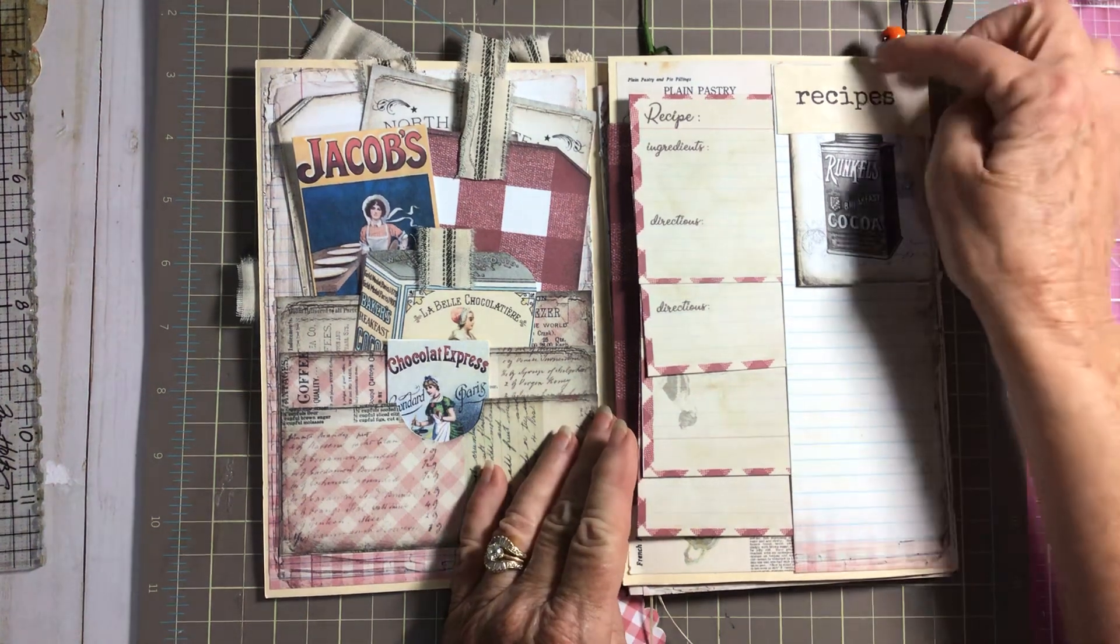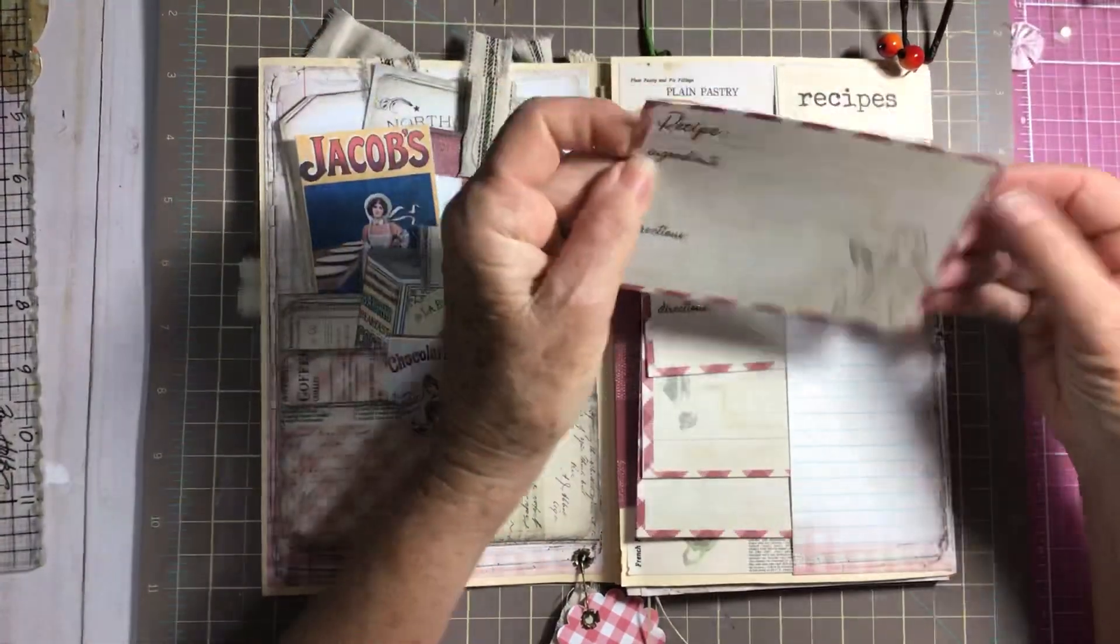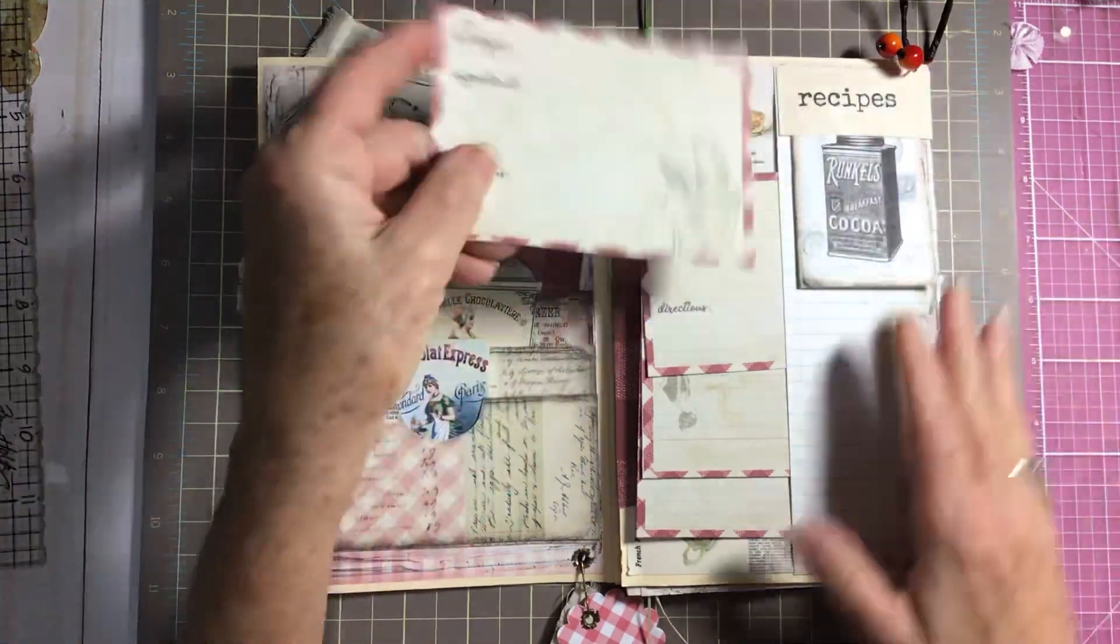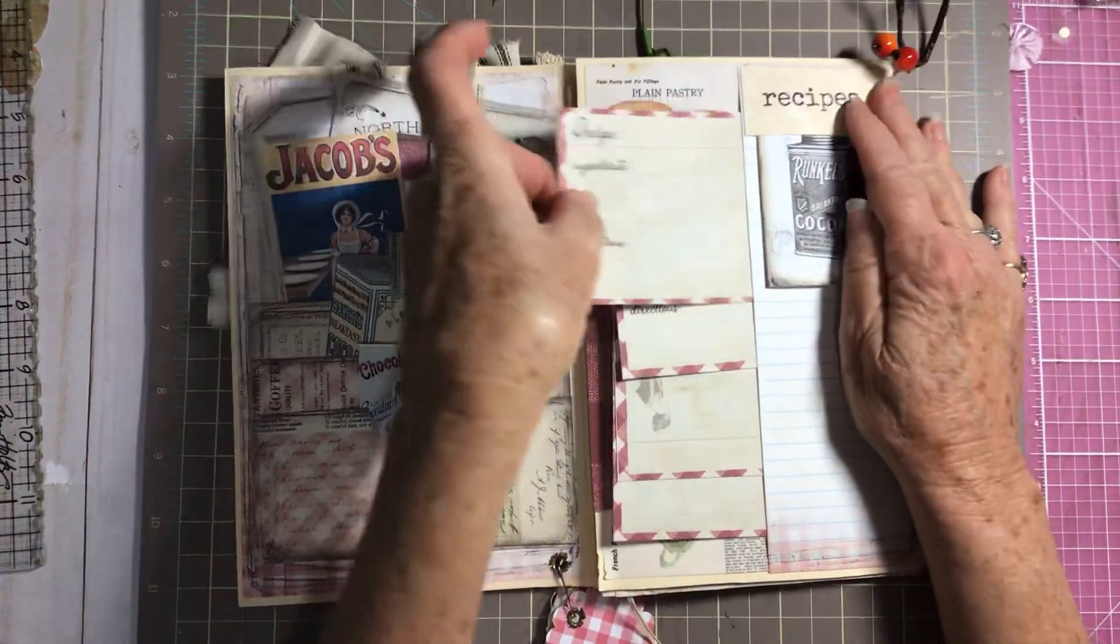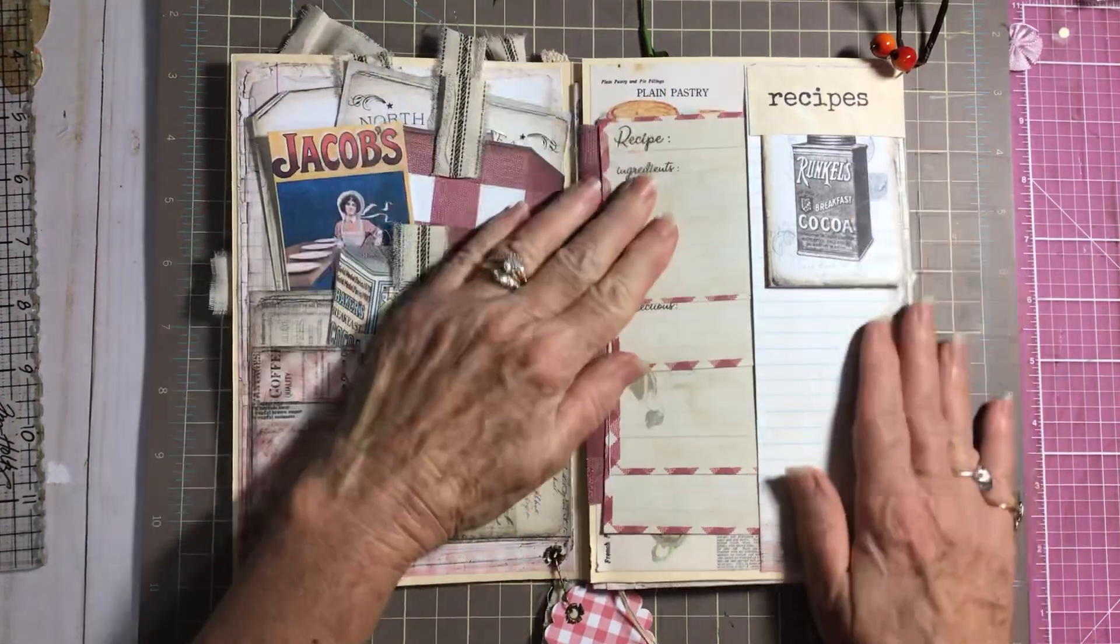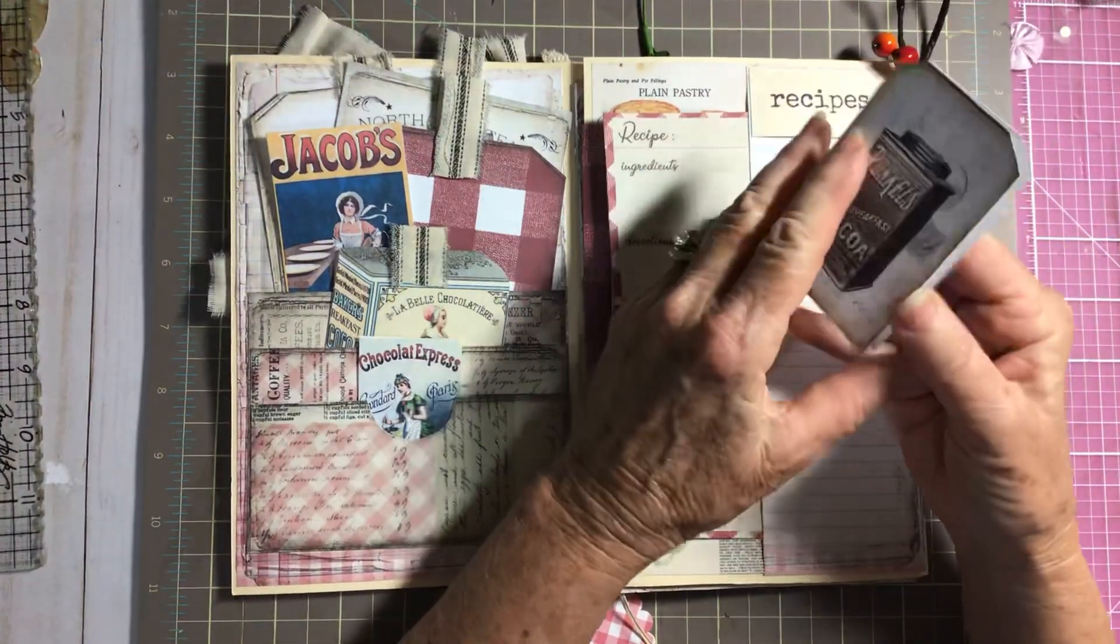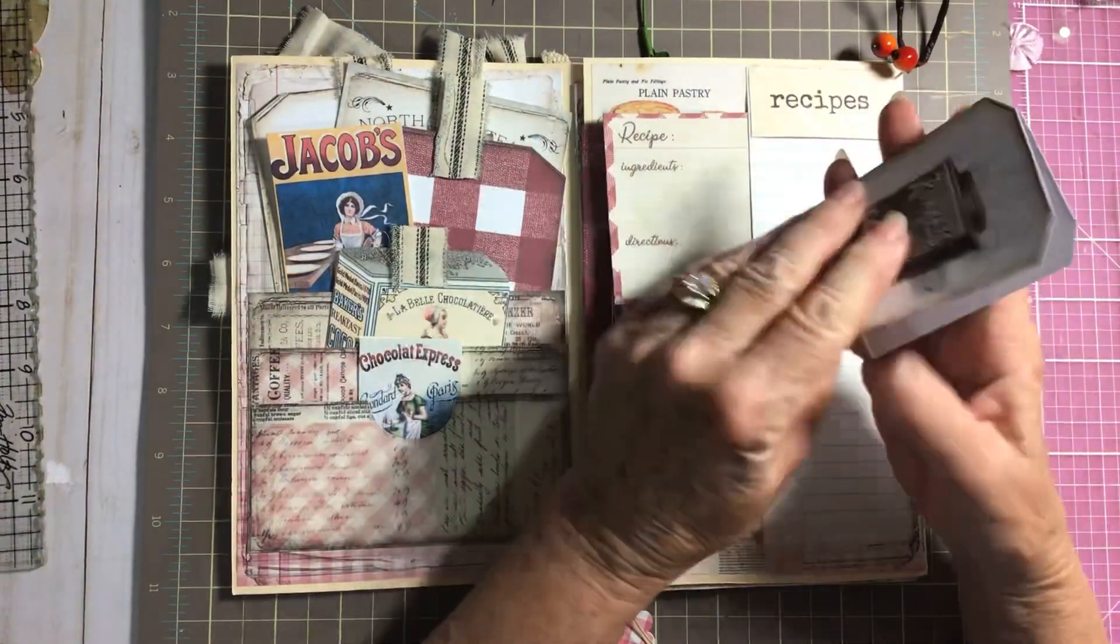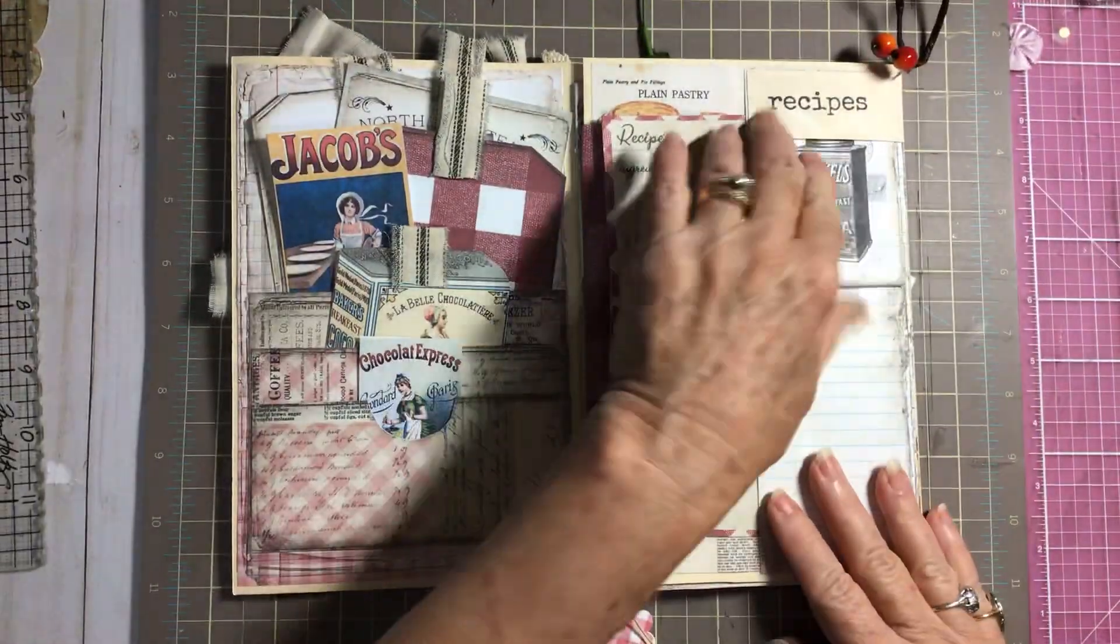These are the recipe cards that come with it. They're four, and they just slide right in here. And then this is just a cute little tag that I made. You can put some recipes in there.